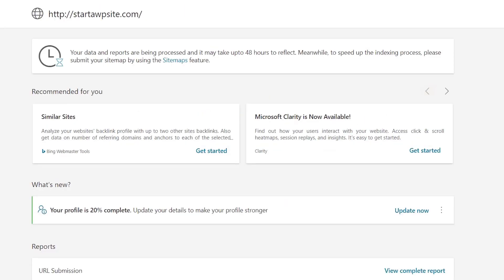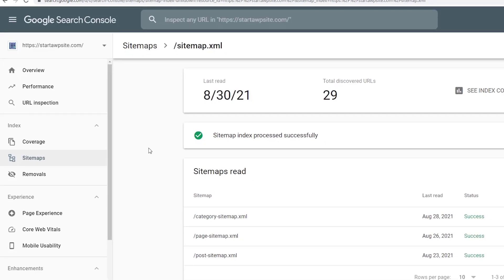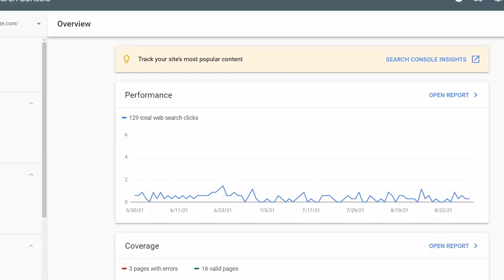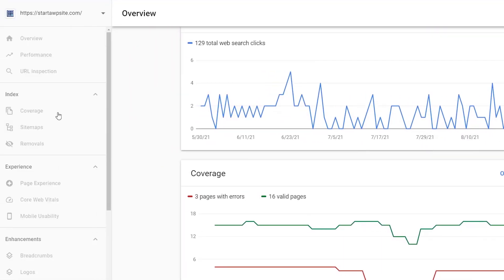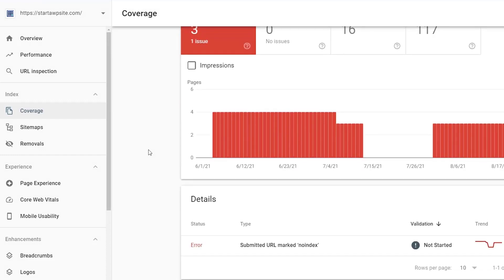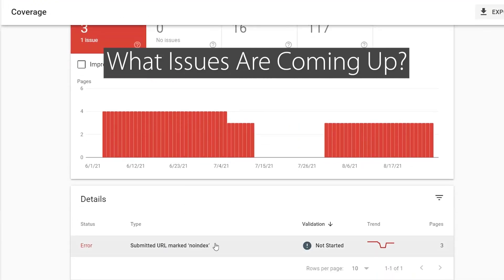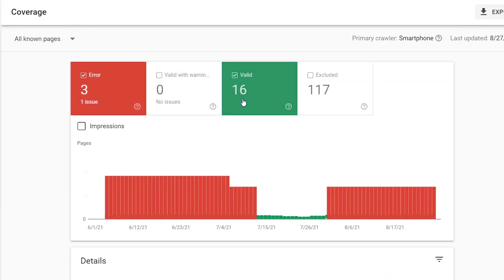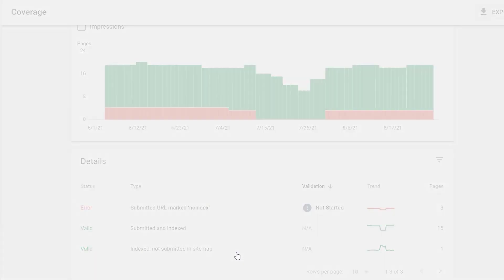Now that you've submitted the sitemap to Google and Bing, let's look at how we can use it to improve our website. Head back to Google Search Console — once it's been processing and gathering data you'll see your performance, clicks and coverage. One of the biggest ways to benefit from this is to see any issues that are coming up. You can go under Coverage and see any errors, see valid pages, and see which ones are submitted and indexed. If some are indexed but weren't submitted by the sitemap, go in and check it.